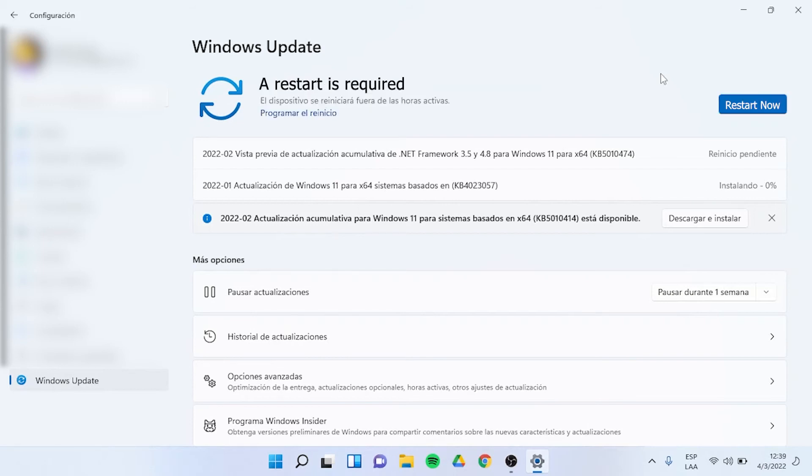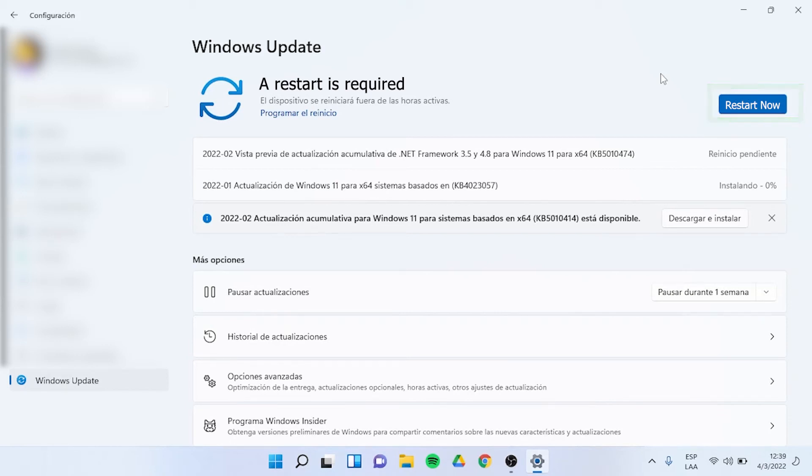Once the updates are installed, you must restart your computer by clicking Restart Now to complete the process of actualization. And that's it, you will have to wait for your PC to restart.